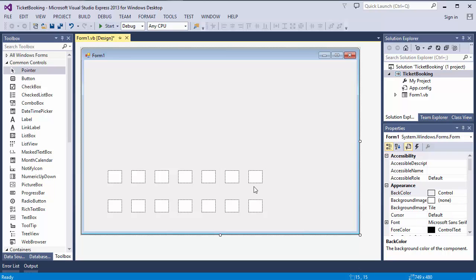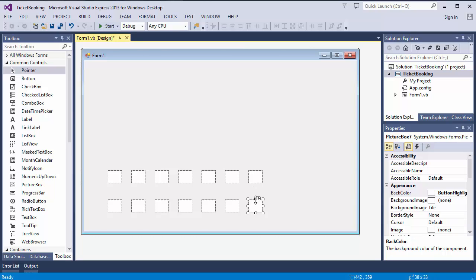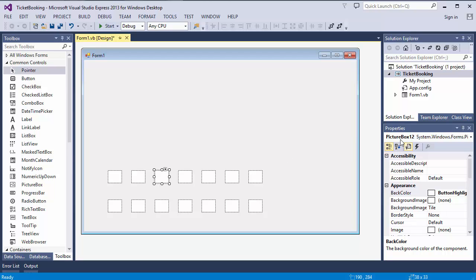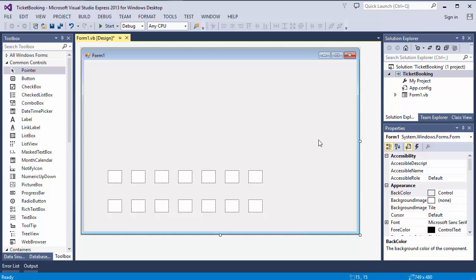Now I'm not going to worry about that too much at the moment. What's really important is that each of these picture boxes has a unique name, which of course it will have. But I'm thinking later on, if this is picture box seven, then this will be seat ID number seven. If this is picture box 12, this will be seat ID 12. And I just need to bear that in mind when I start constructing my database.